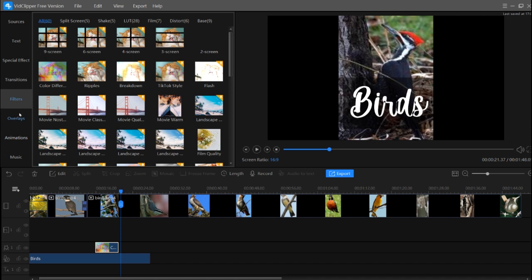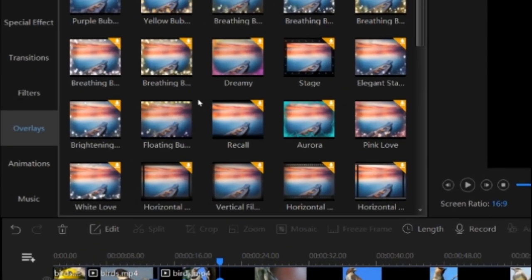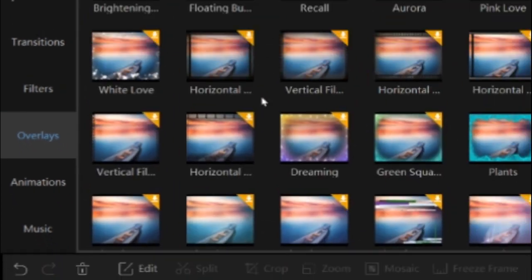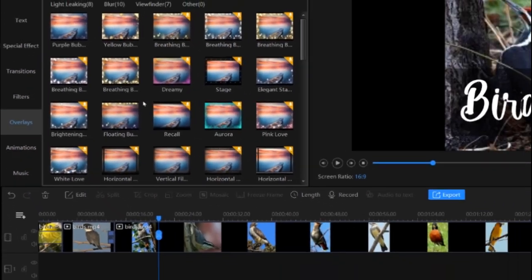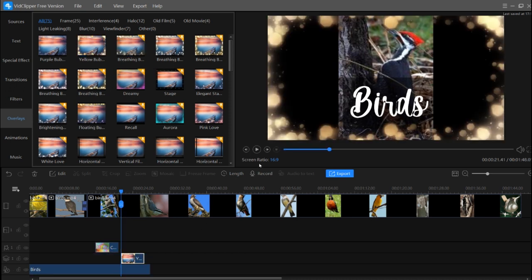After filters, there are overlays. In the overlays section there are many options — you can choose from effects like yellow bubble, purple bubble, and others to see how they look on your video.